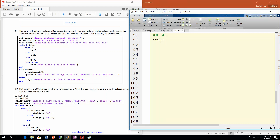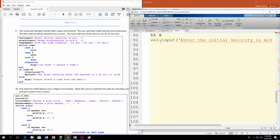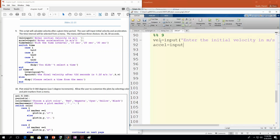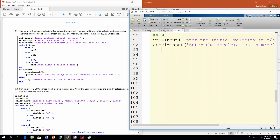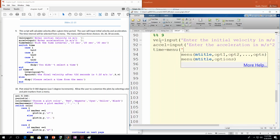Let's get started. First we're going to ask them to input the initial velocity — that's in meters per second. Then next they need to input acceleration, which would be in meters per second squared. And then finally we get to our menu. So we're going to say time equals menu.